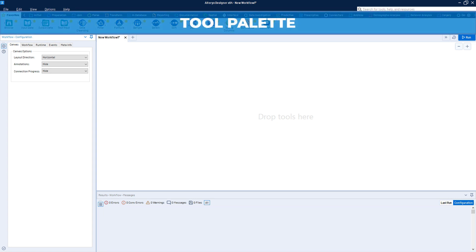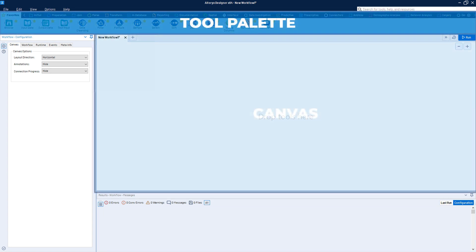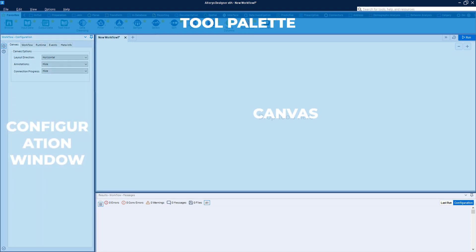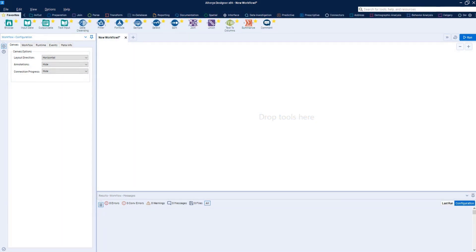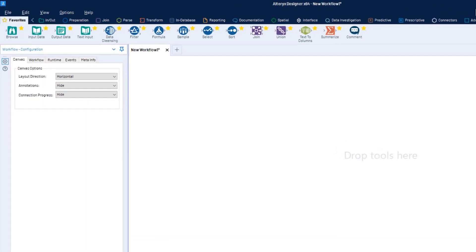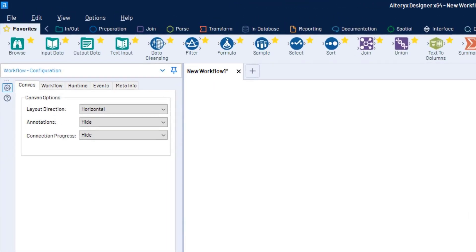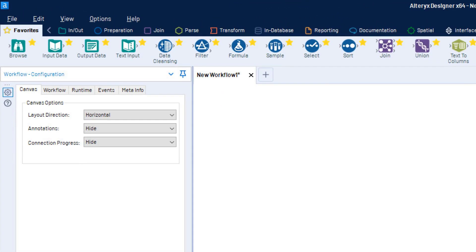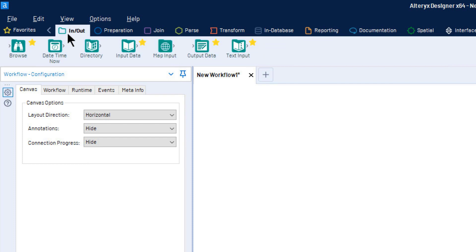The tool palette, the canvas, the configuration window, and the results window. The tool palette contains the tools that are used to alter data. Tools are separated into categories based on the types of functions they perform, such as inputting data, parsing information, or creating reports.